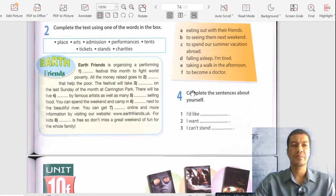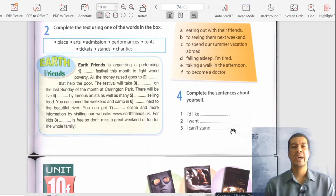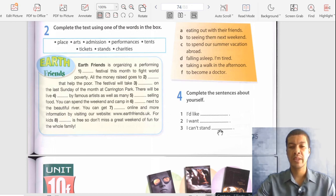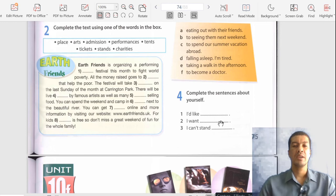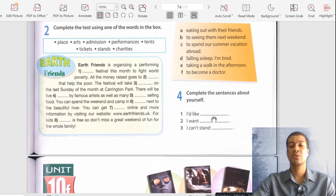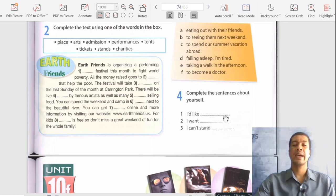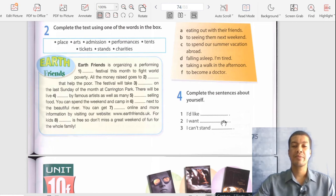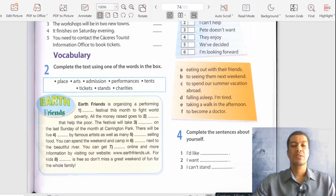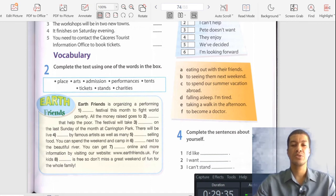Now complete the sentences about yourself — this does not have a single correct answer. The only requirement is grammatically correct sentences. For example, for the first one I'd say 'I'd like to eat ice cream' or 'I'd like to go to the park.' You can fill in numbers two and three creatively on your own. That concludes unit 10D and now we can move on to unit 10E.